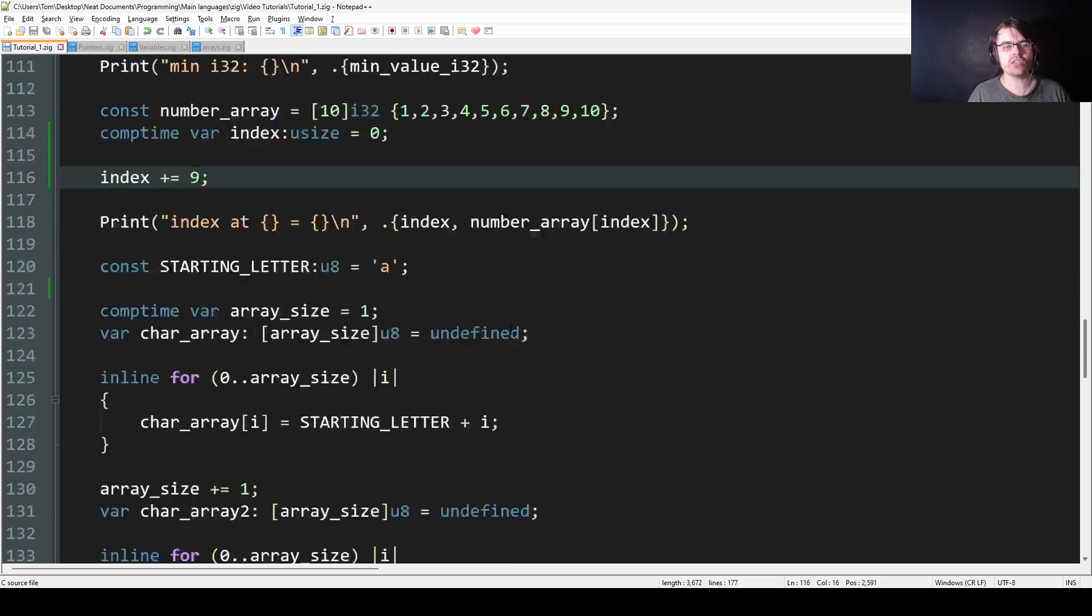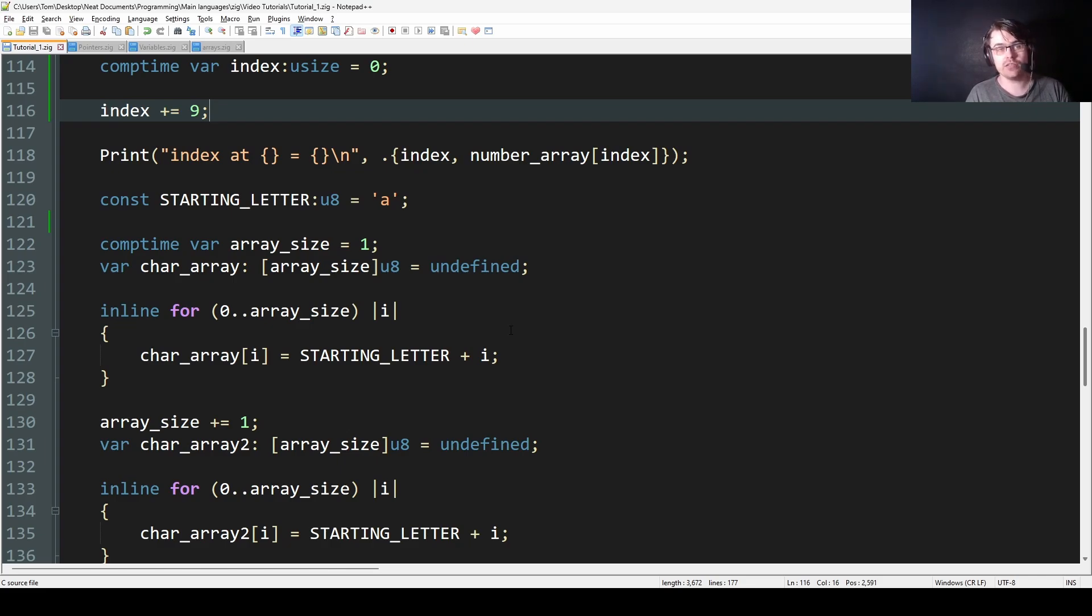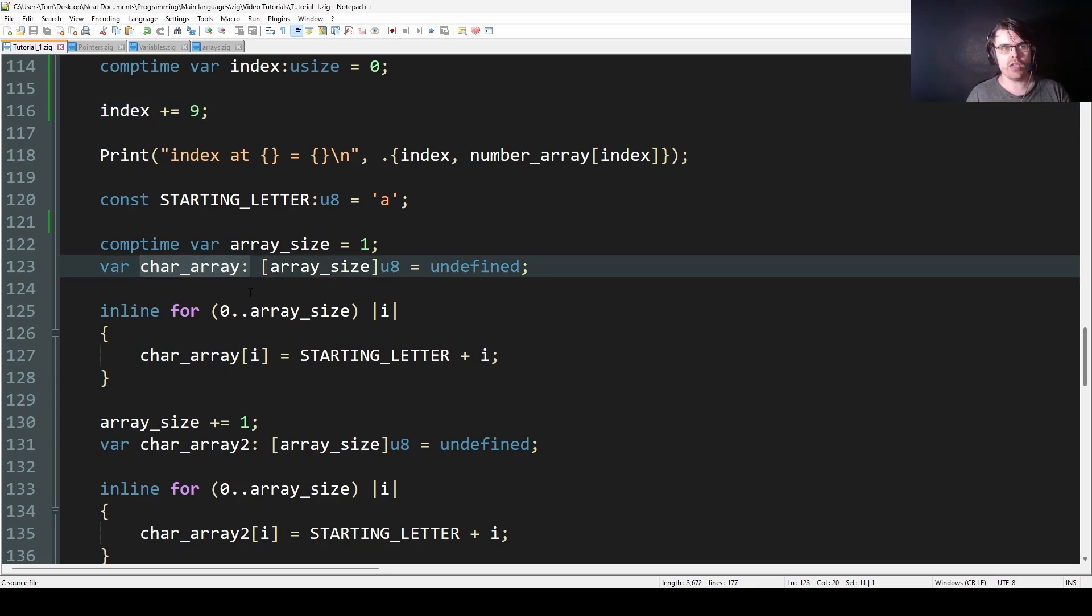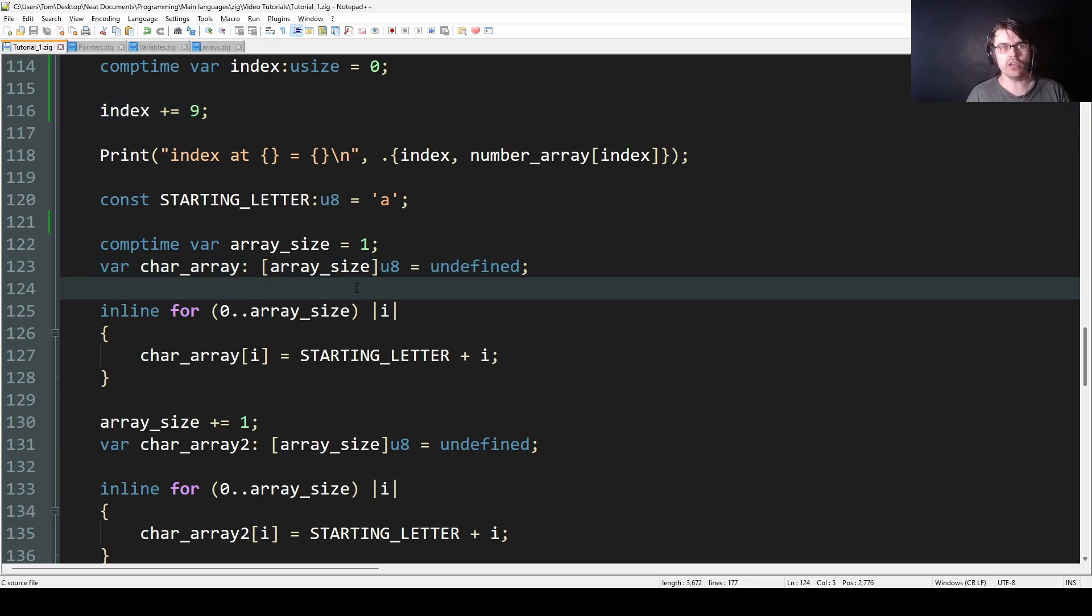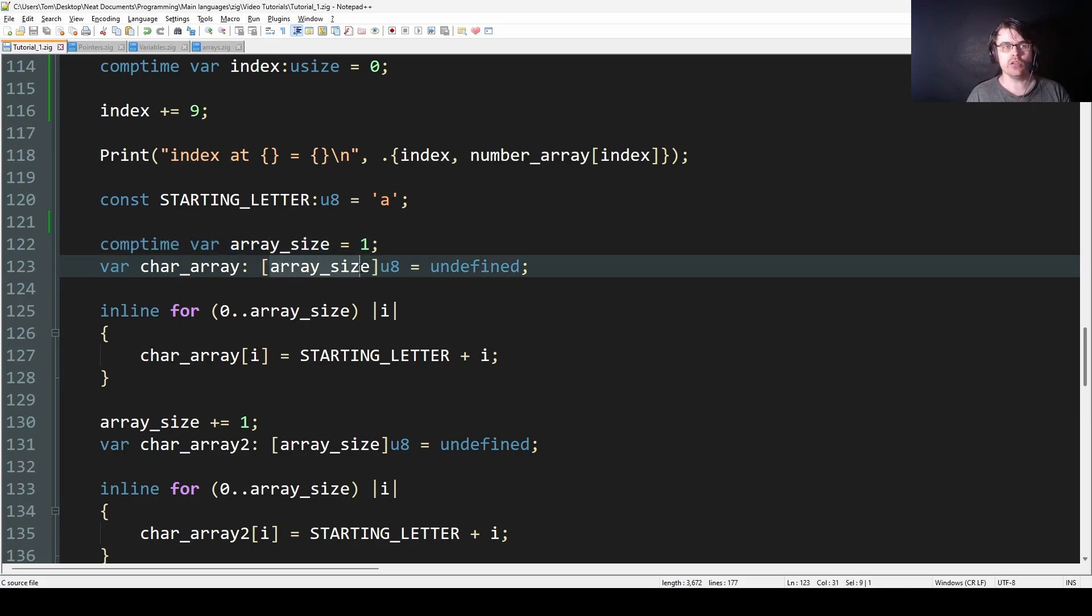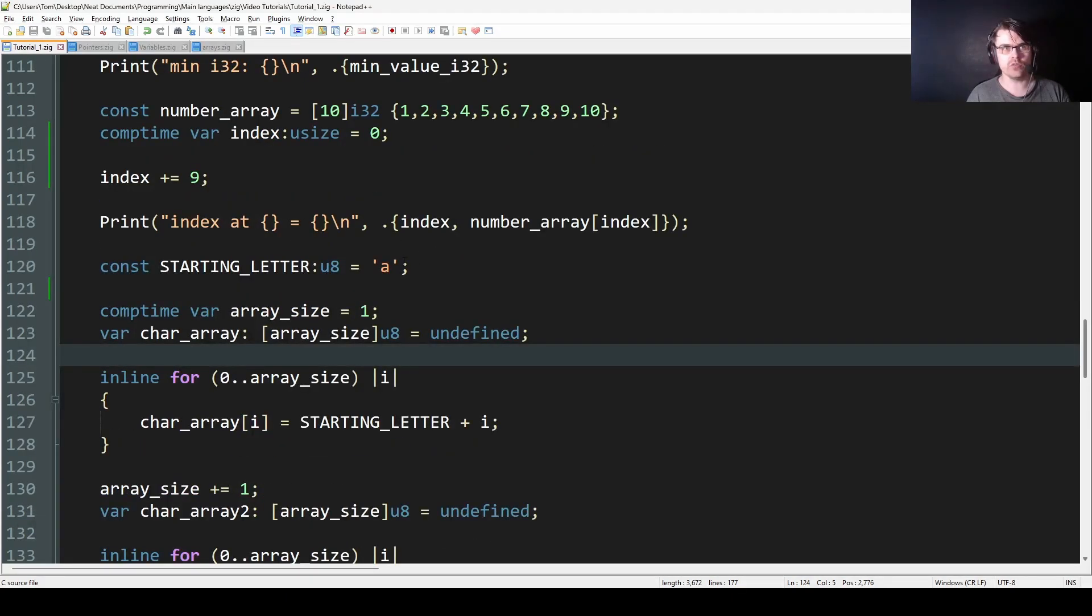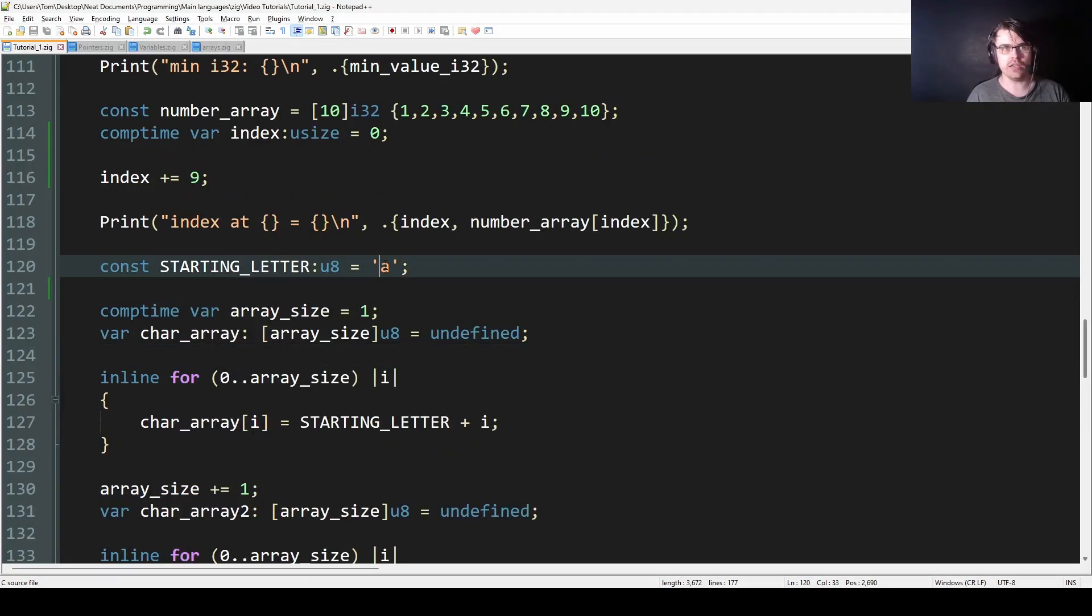So next we have something quite interesting. You can actually dynamically set the size of an array if it's deterministic. So here I created char_array and it's array_size. What's array_size? It's a comptime var and it's 1. So we make an array of 1. And then we set it to the starting letter plus i, which will be 0. Starting letter is a. So basically this will be a.